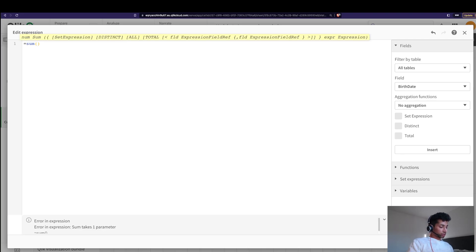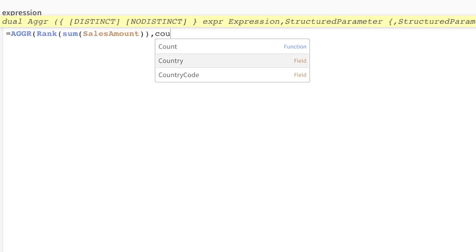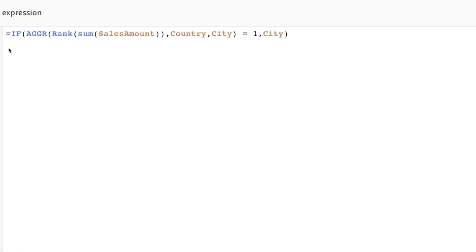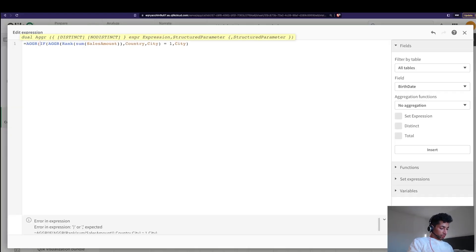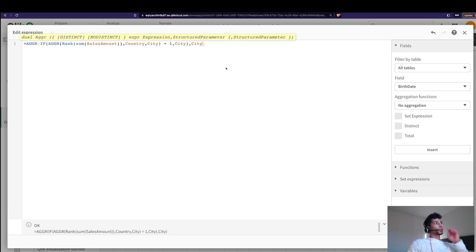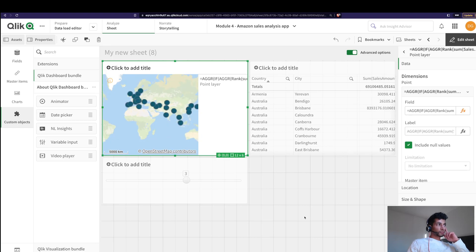We only want the city name if the rank is the highest. So we say: sum of sales amount ranked aggregated across country and city, and if this rank equals one, then bring the city name. Since this is a dimension, I need to wrap this inside an aggr() function, otherwise Qlik will not bring in the dimension value. So we put this inside aggr() with country and city.